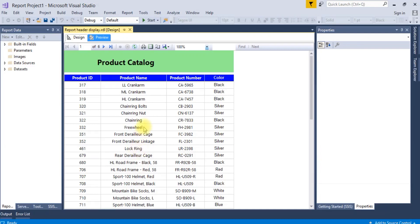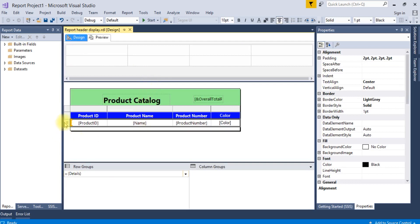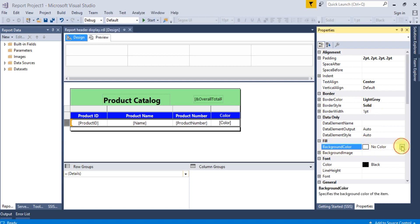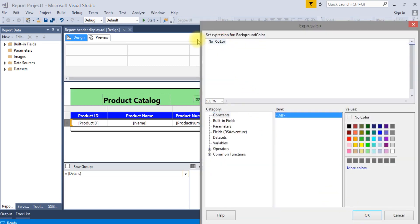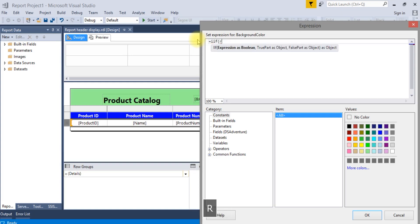How to set alternate row background color according to your choice. By default there is no color — it is white. You can customize it according to your choice. To do that, select the table, go to background color. By default it is no color. For the expression, we have to provide the condition: if the row number...